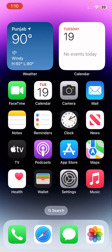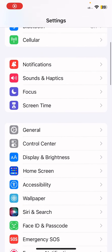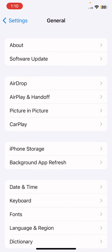You have to just follow all my steps to update iOS 17 on your iPhone and iPad. First, you have to open Settings, scroll down, and you'll see the General option. Now tap on General.